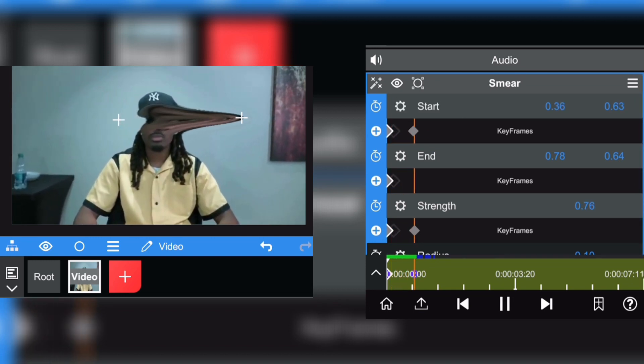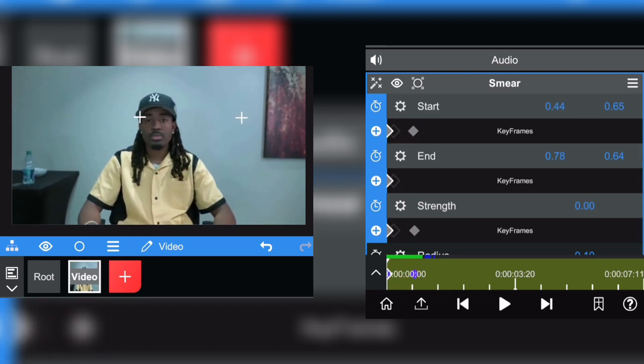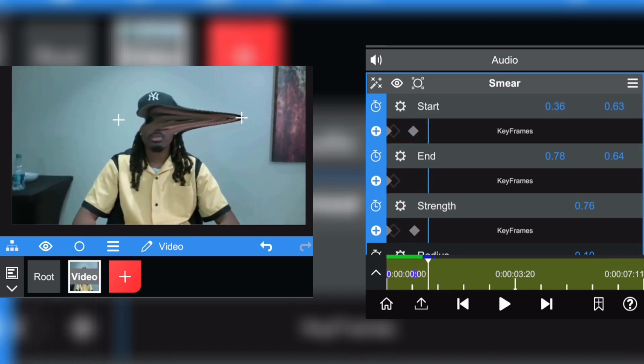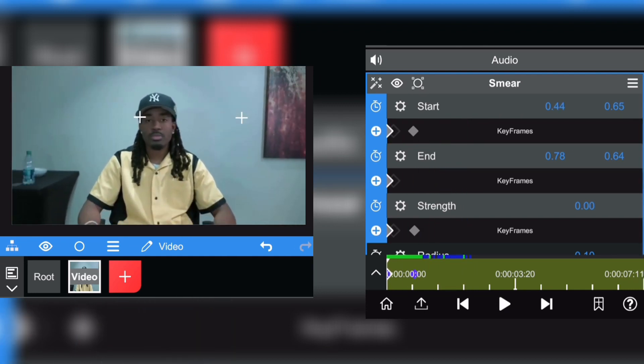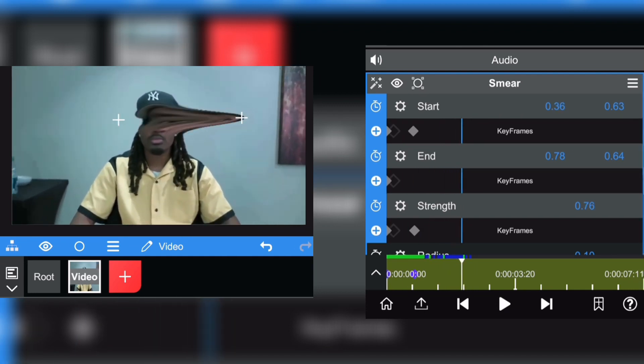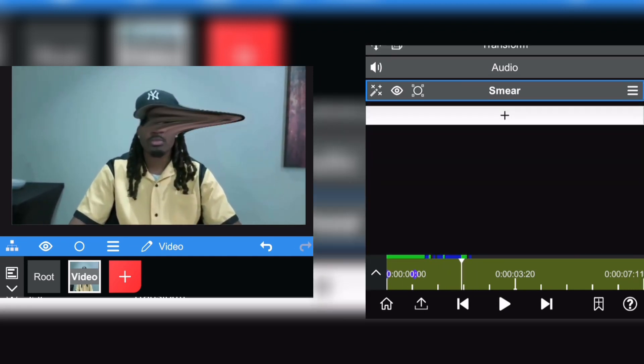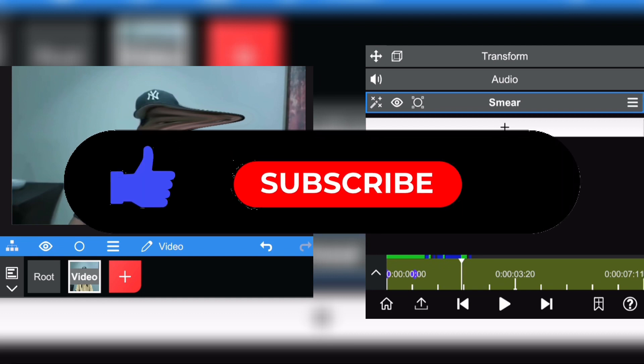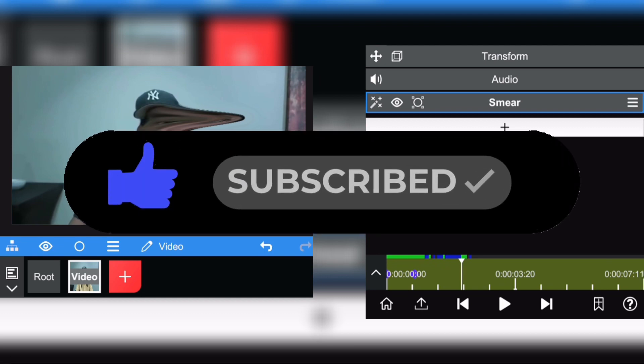So yeah, this is how you make a smearing effect on Node Video. It's pretty easy, pretty simple to do. And yeah, if you like the video don't forget to leave a like, leave a comment.